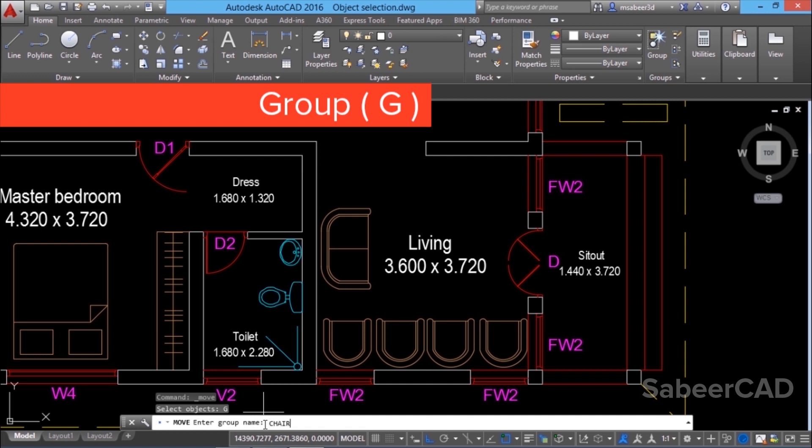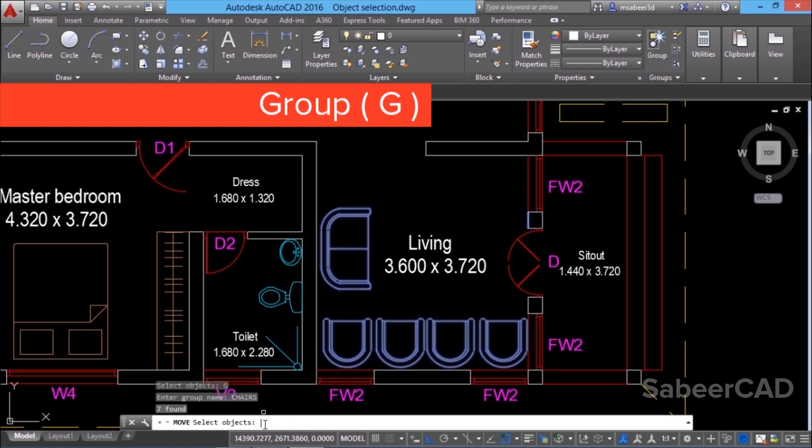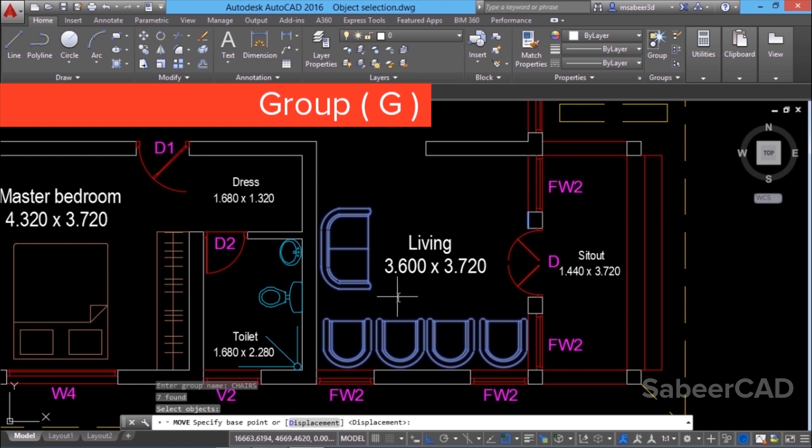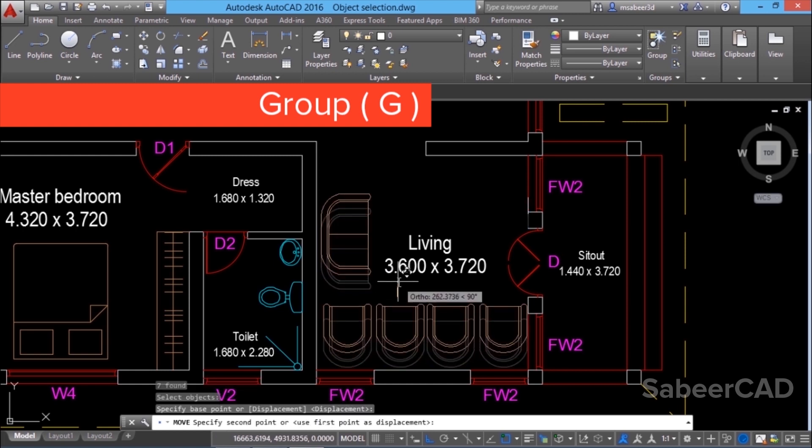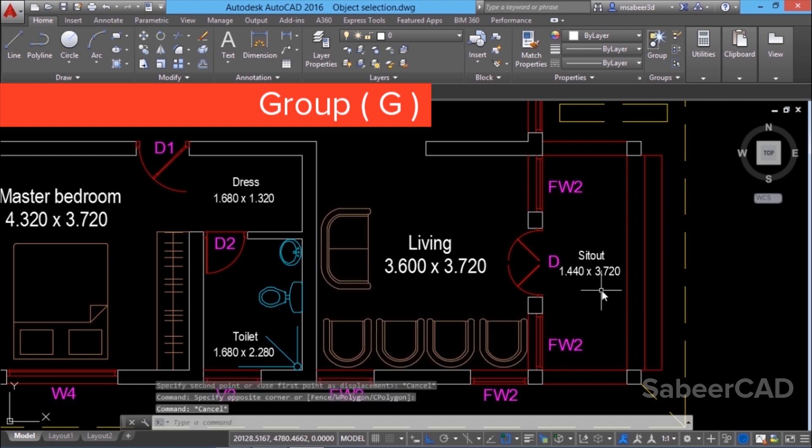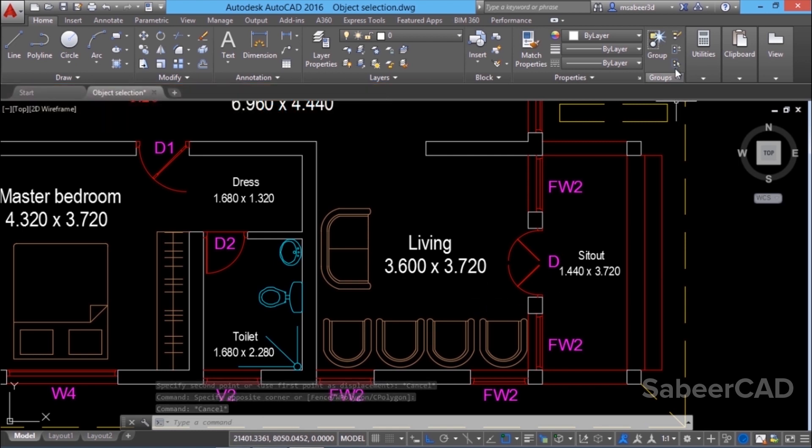I'll type chairs. Now the objects in the group got selected. I can pick the base point and second point to complete the move command. This is how you access the objects in a group at the select object prompt even if the group selection mode is turned off.